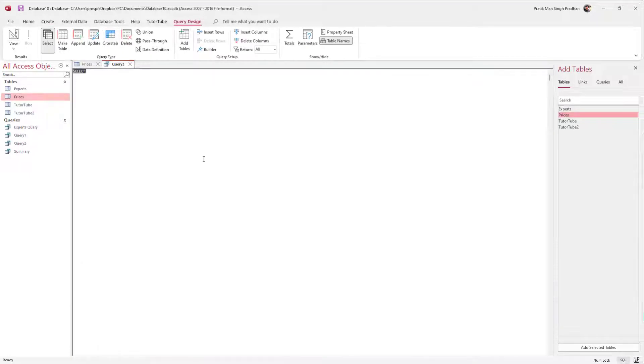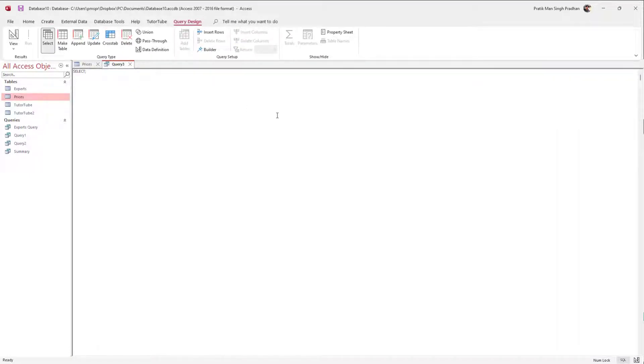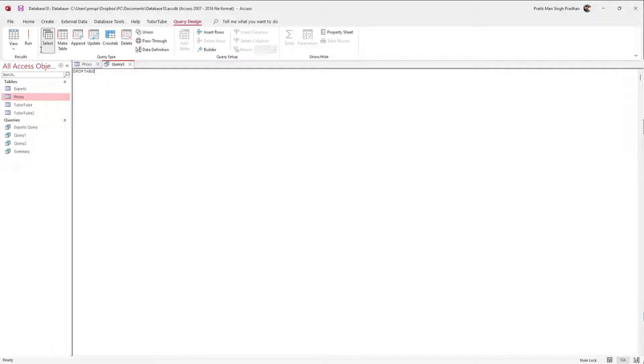Once you do that, you can click on SQL and what you can simply type in is DROP right here and type in TABLE. So I'm going to delete out a table, so I'm just going to type in DROP TABLE.